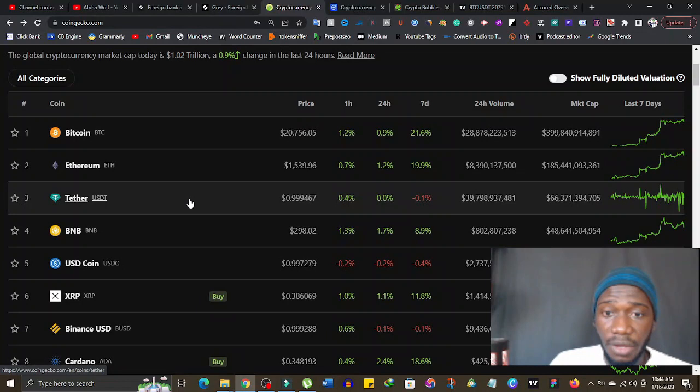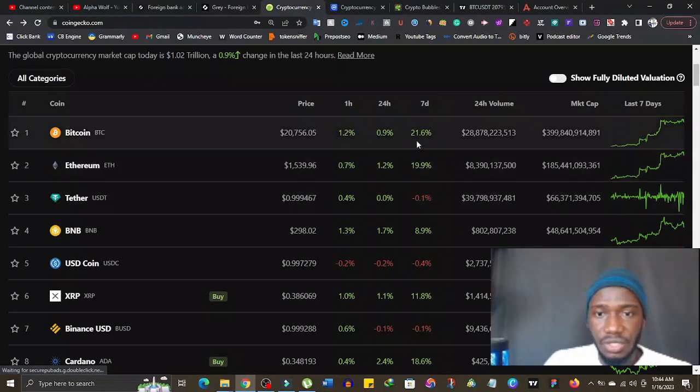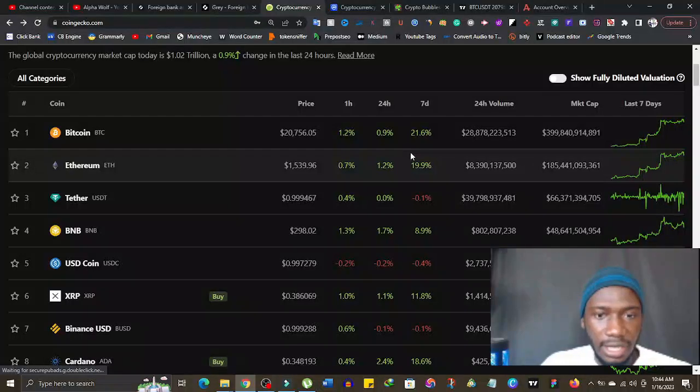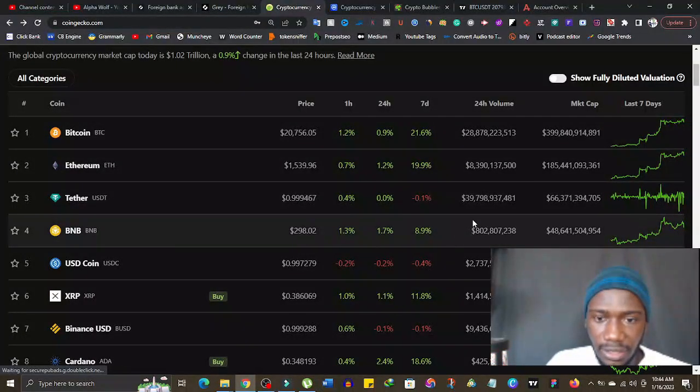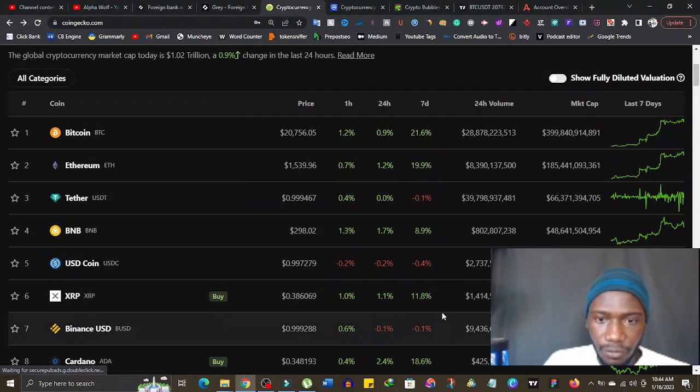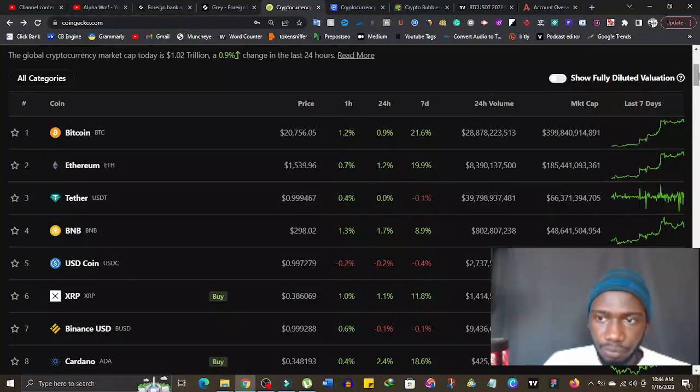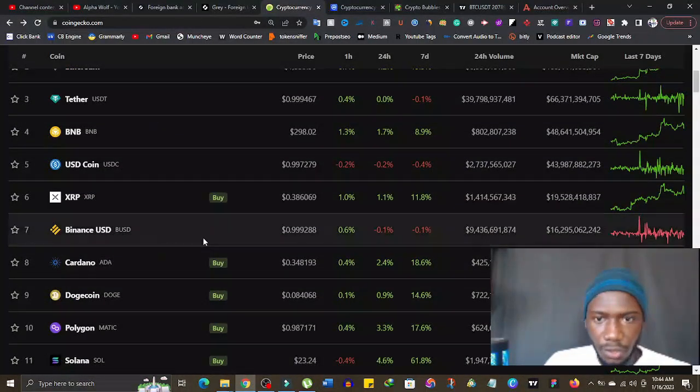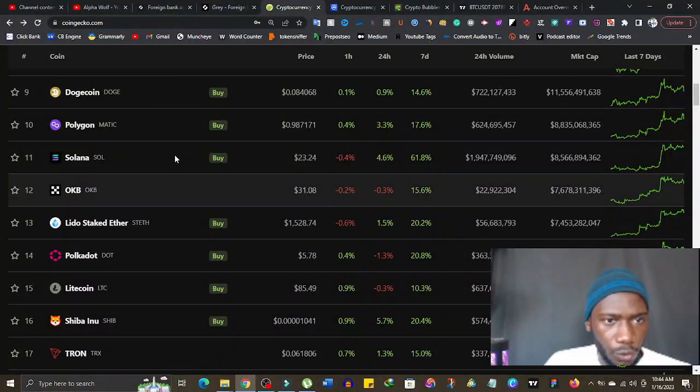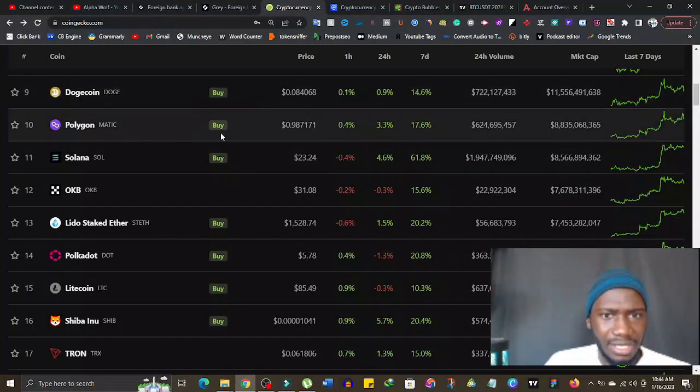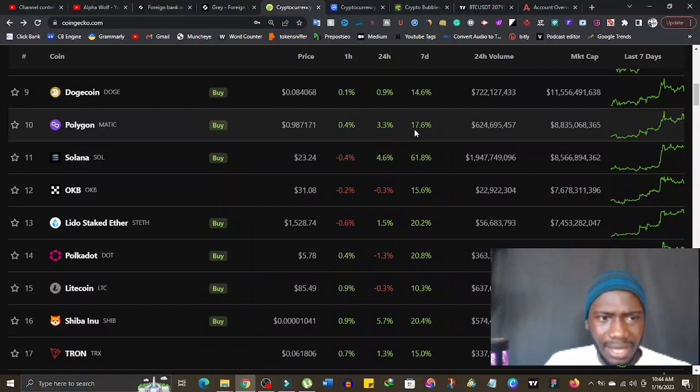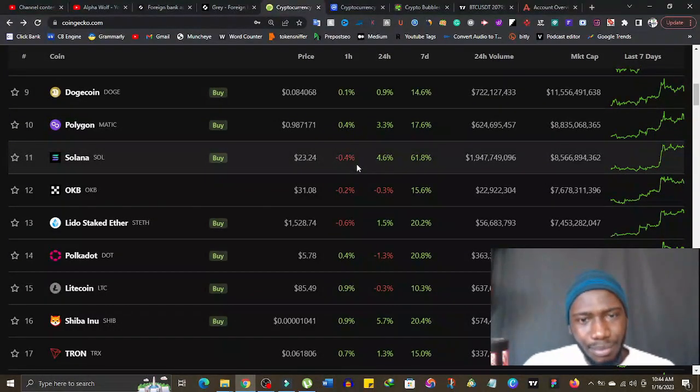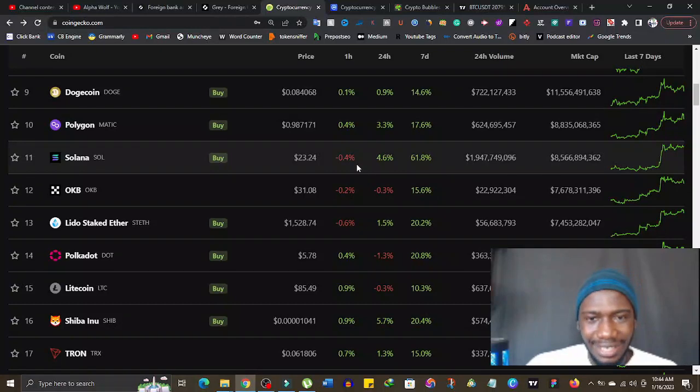It is too early for us to call this a bullish run. Ethereum has been performing very well. You can see the last seven days Ethereum has done 19.9 percent even though Bitcoin is taking the lead. BNB has done 8.9 percent, XRP 11.8 percent. The majority of the coins are doing well. I need to look at Dogecoin. Dogecoin has done 14.6 percent and Matic Polygon has done 17.6.